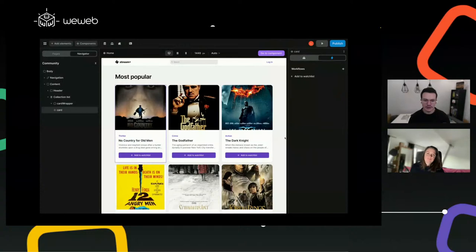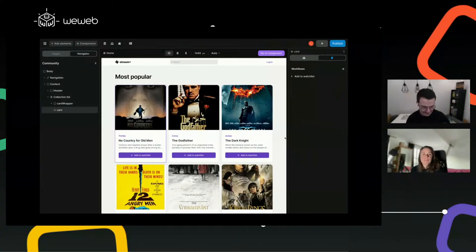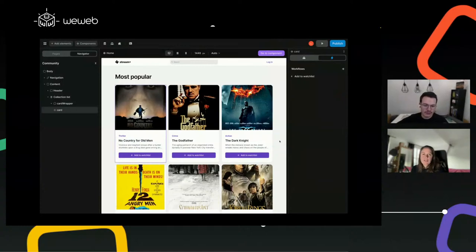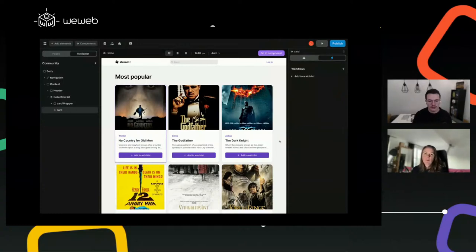I think that's the end of the demo. I'm wondering — I would love to know in the chat: who identifies as a beginner or intermediate no-coder, and who identifies as a developer who enjoys playing around with no-code tools?